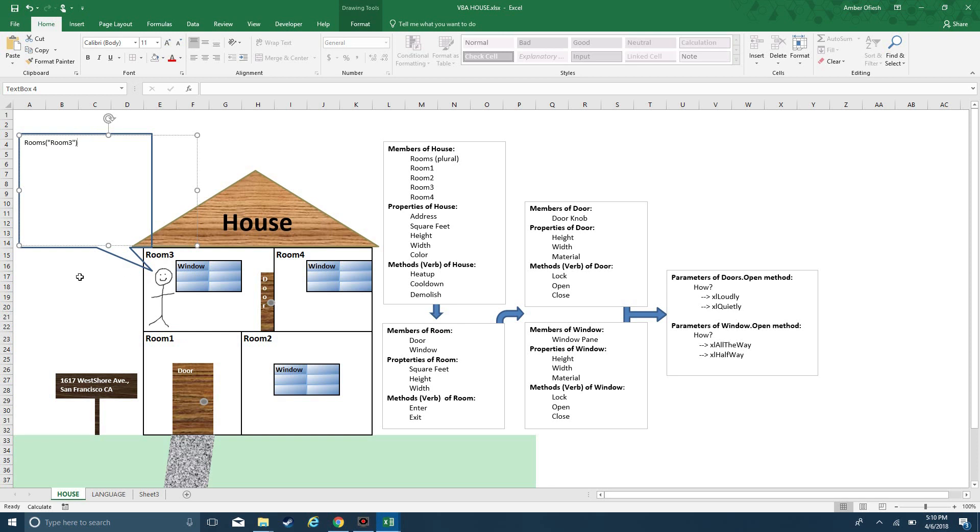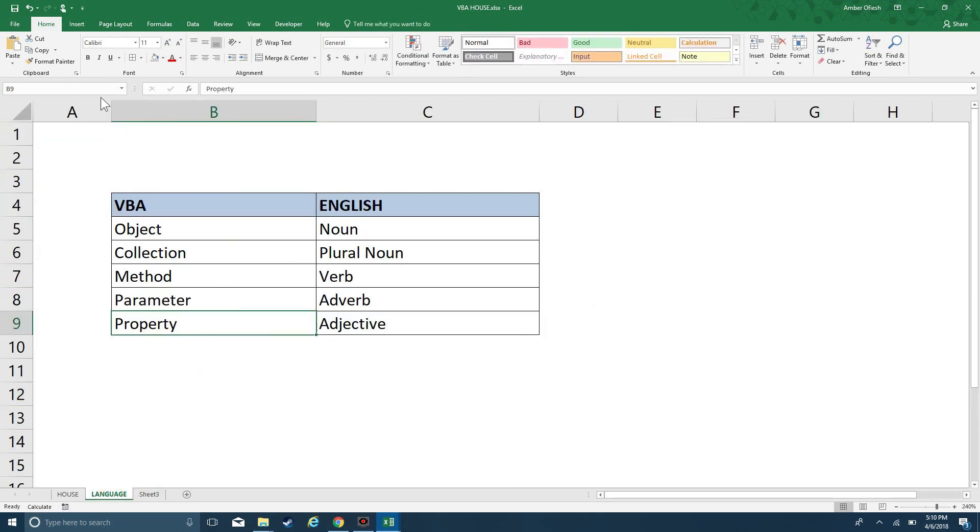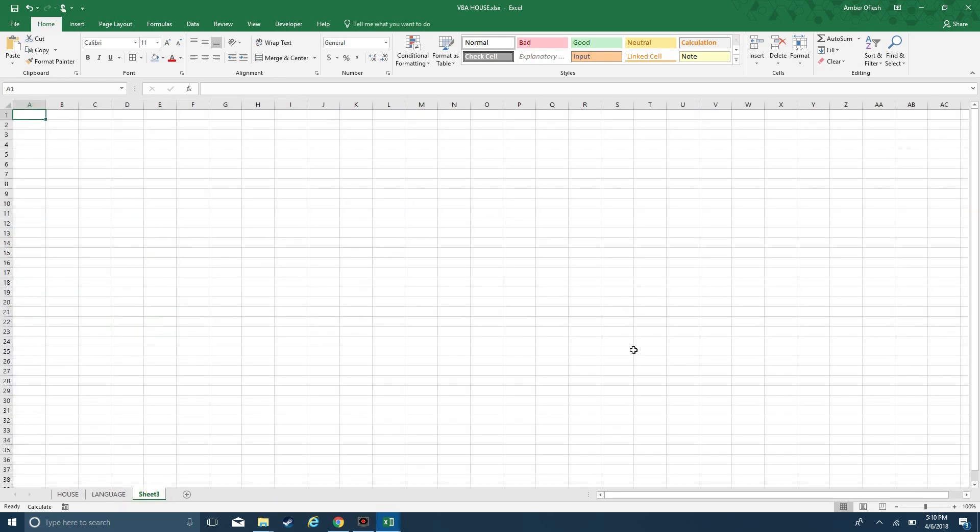I don't actually have to be in a room to be able to reference it. When I say being in a room, that's analogous to right now I'm in sheet house, sheet language, or sheet 3. By saying I'm in something, I mean it's active. It's the item or object that's been selected.